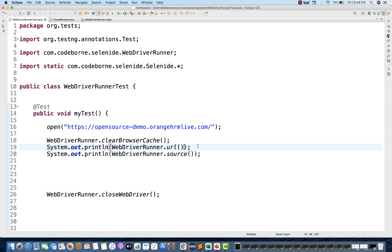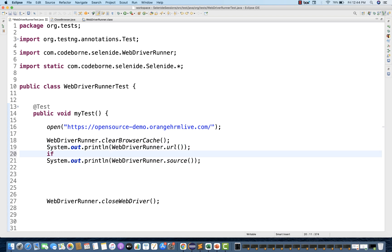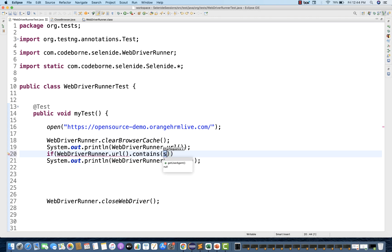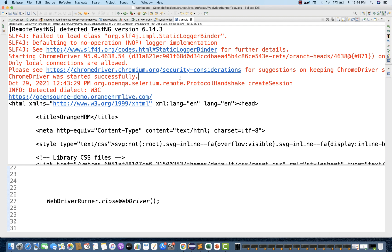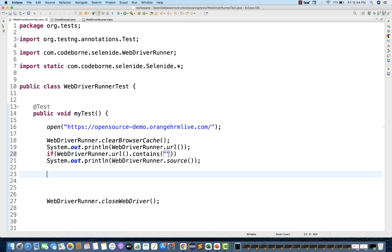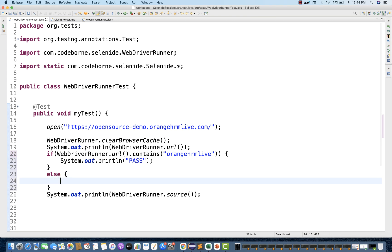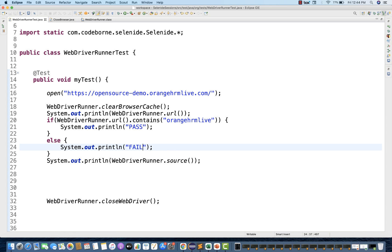You can use it here. For example, I'll be writing WebDriverRunner.url.contains — if it contains the URL, let's see: this is the current URL. If it is containing 'orangehrmlive', then my condition is passed; otherwise, it fails. Or you can write some assertions also, because you are already using TestNG. So I'll write Assert.assertTrue with a true condition here — you don't need to write system.out.println. Put a semicolon after that, and then this Assert you have to import from TestNG.